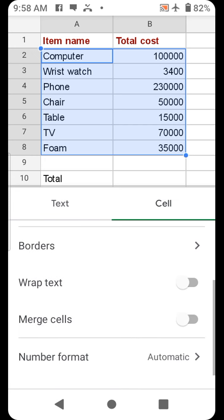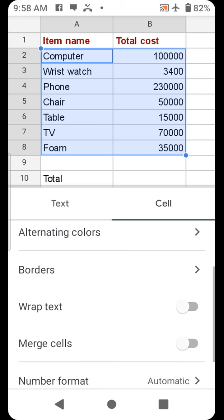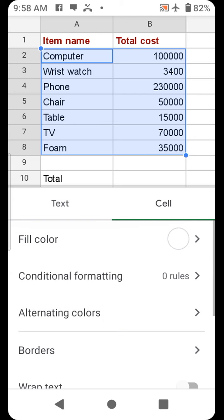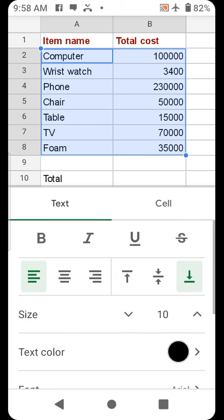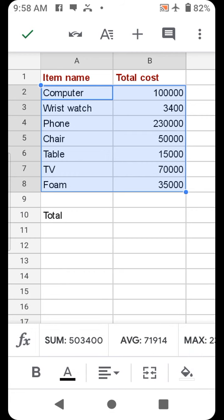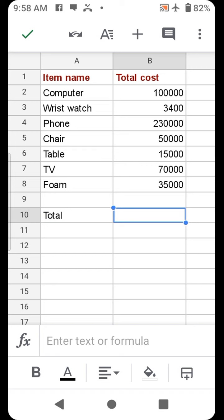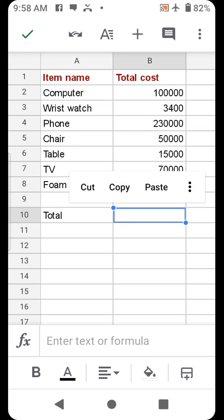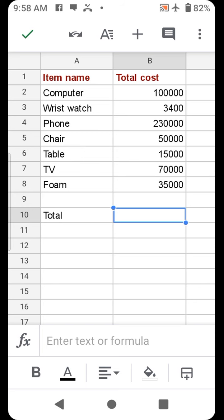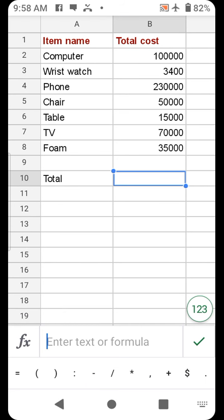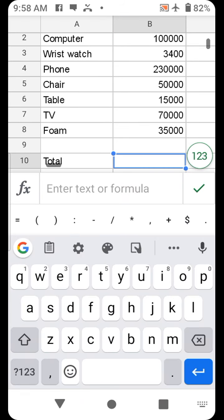But we don't want to do that now. Let's get the total. We want to sum from B2 to B8. Enter formula: equal to.